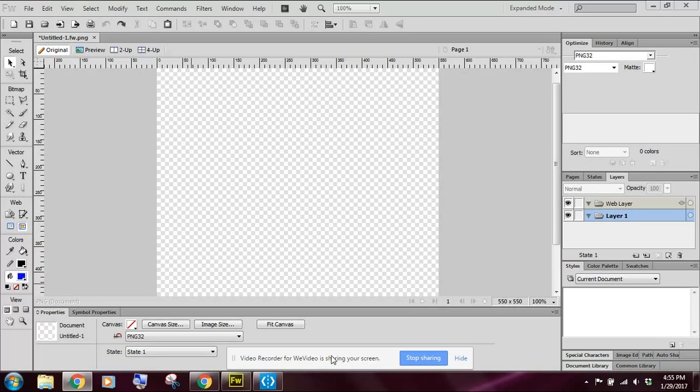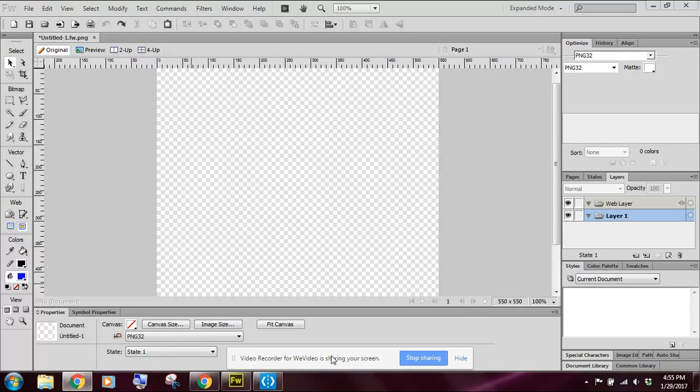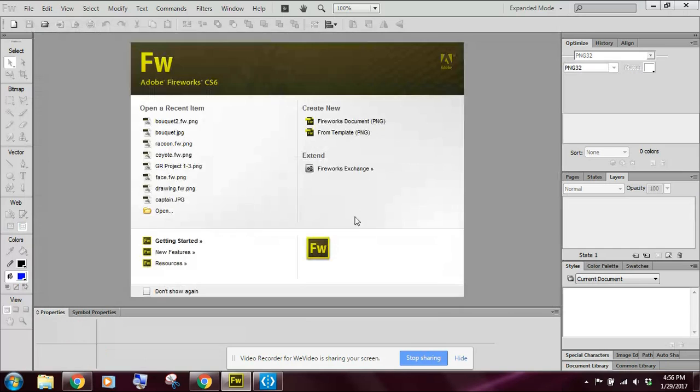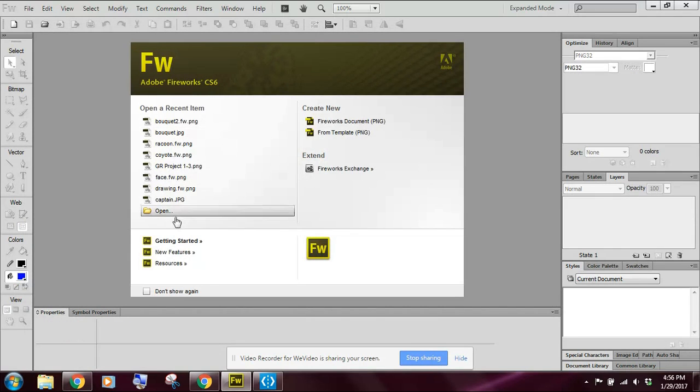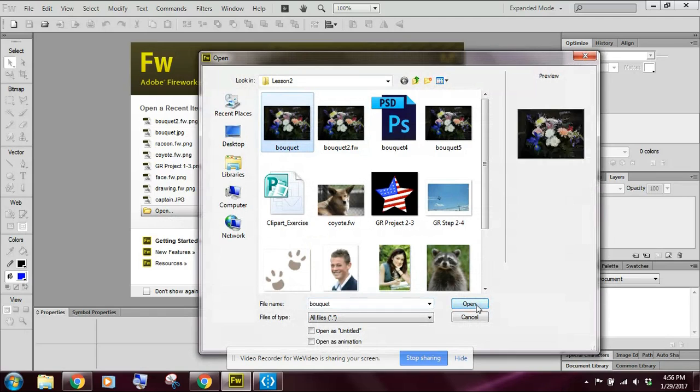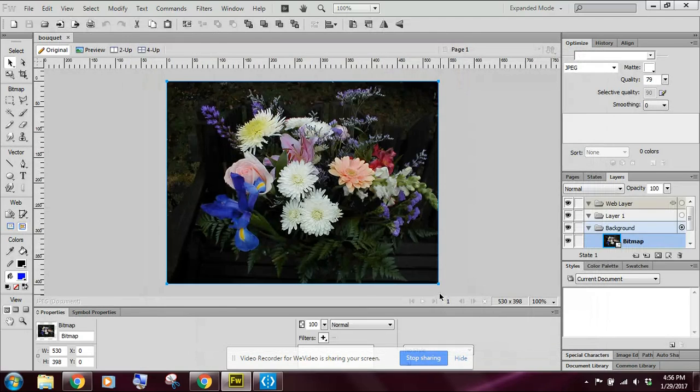Okay, this is lesson two, importing and exporting graphics. We're going to look at how we can change file formats, and we're also going to look at how we can optimize a picture. So you should have already launched Fireworks. Once you have the welcome screen up, let's go back to the welcome screen here. Once you're here at the welcome screen, you're going to want to click on open, and I want you to open up the bouquet picture.